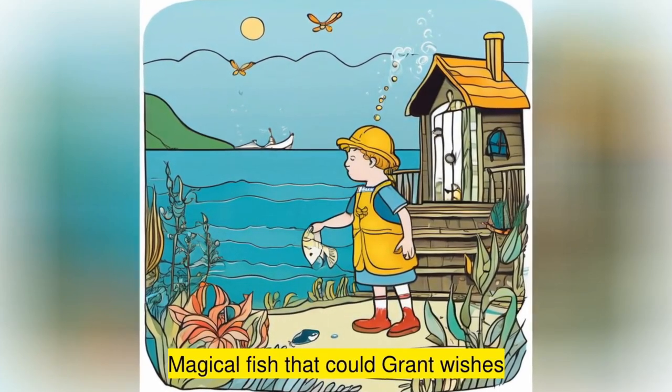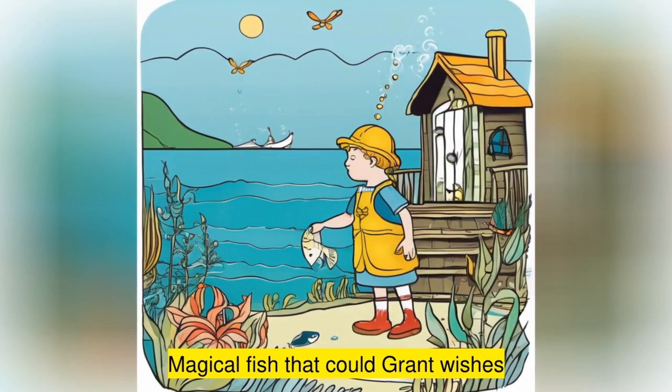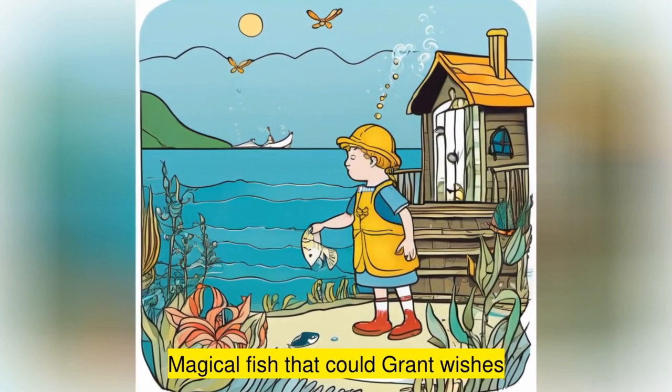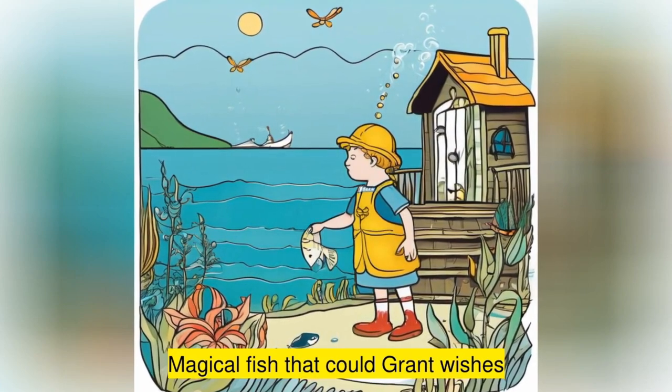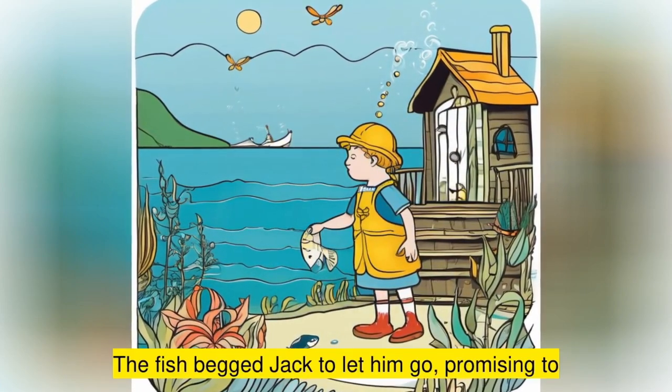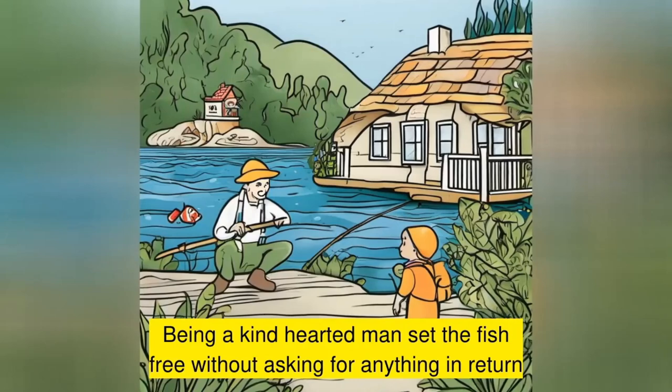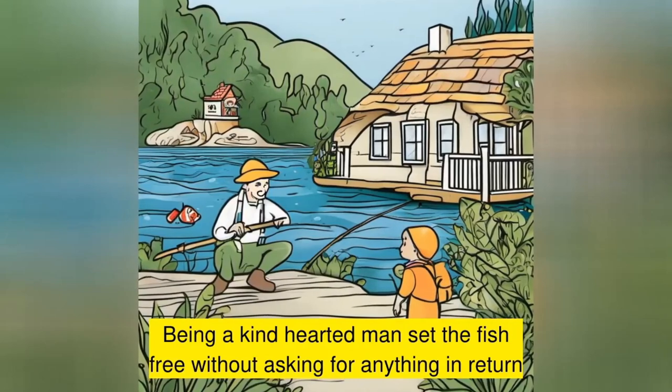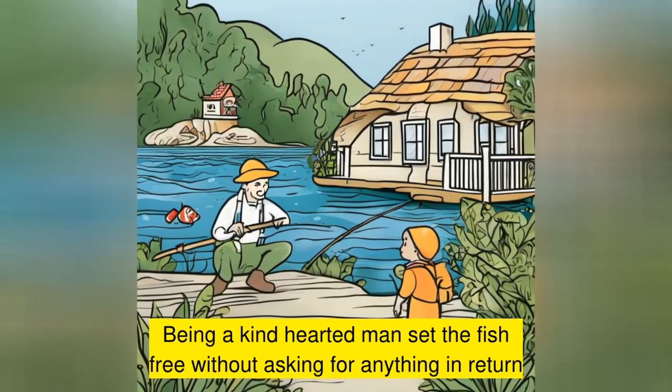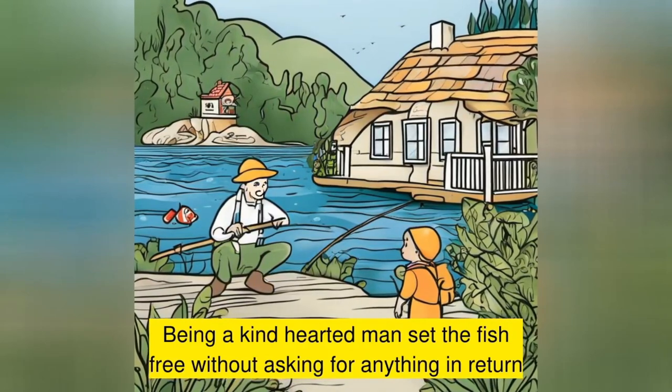One day Jack cast his net into the sea and caught a magical fish that could grant wishes. The fish begged Jack to let him go. Being a kind-hearted man, he set the fish free without asking for anything in return.